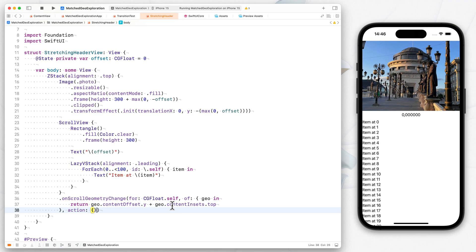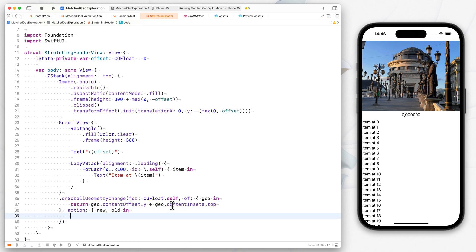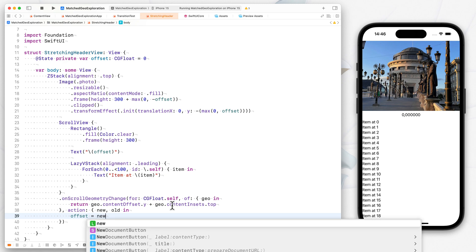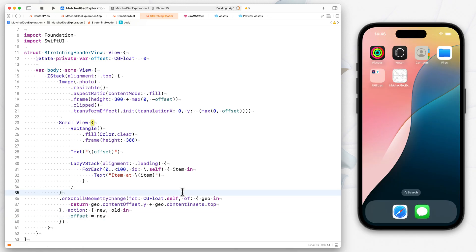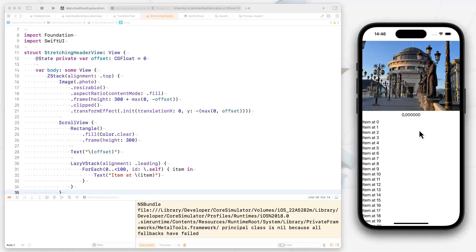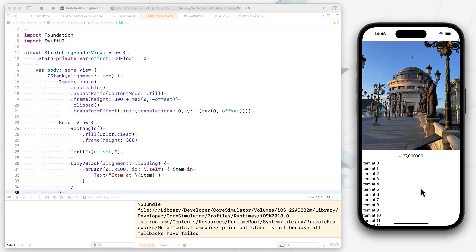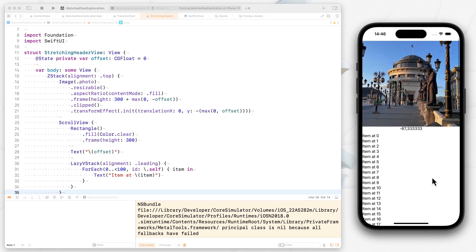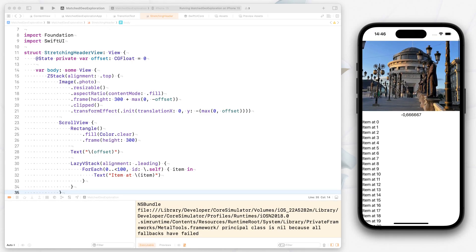And then in the action, we actually get the new and the old content offset. What we want to do really is just to update our offset with the new value. And by using on scroll geometry change, now we can actually scroll. And we see that everything works beautifully as expected.